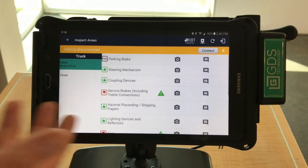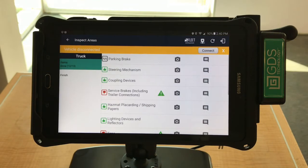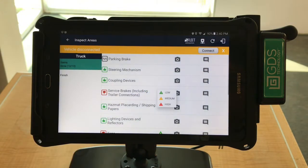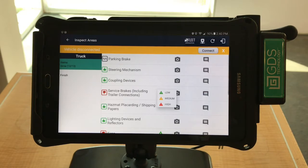Notice how I selected unsatisfactory for the service brakes — an icon appeared. Select the icon and determine the severity of the situation: low, medium, or high. Being that these are service brakes, including trailer connections, we concluded that this was a high severity.